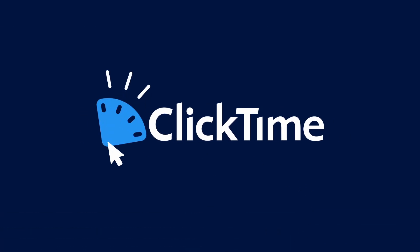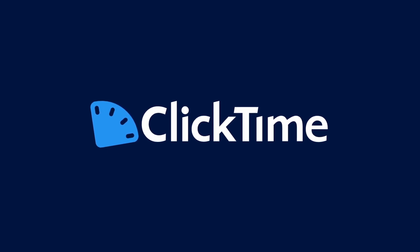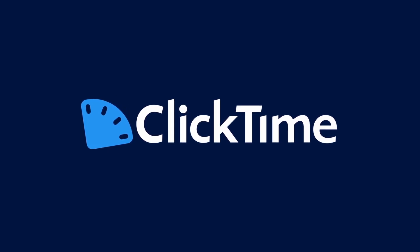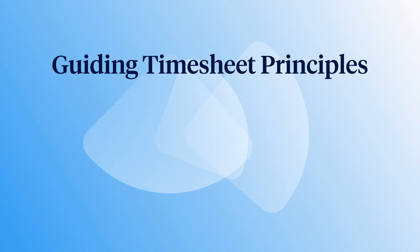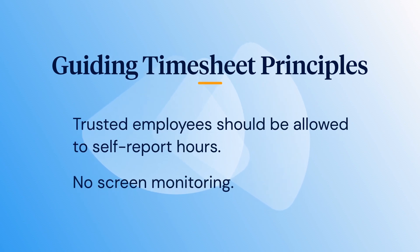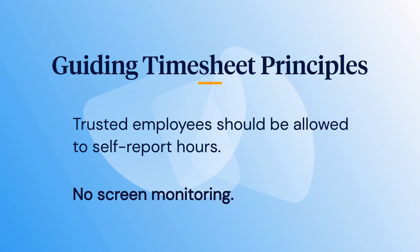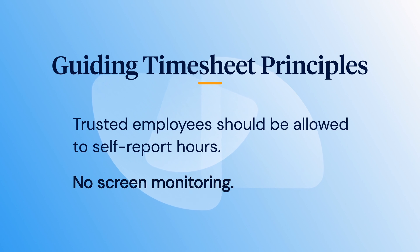When it comes to time entry, ClickTime has a few overarching principles that guide our software development. First, we believe that trusted employees should be able to self-report their activities. We don't create screen monitoring software, as that type of software damages relationships between employees and their employers.